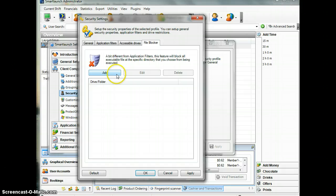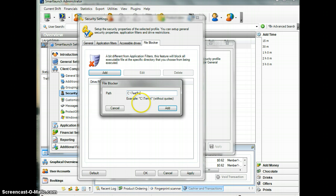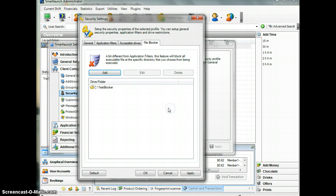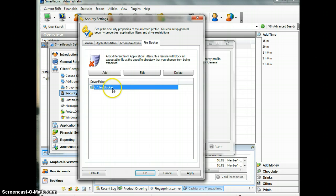Let's try to create a new folder. I will call it 'Test Blocker'. As I mentioned before, all executable files located in this folder will not be able to be executed by users.